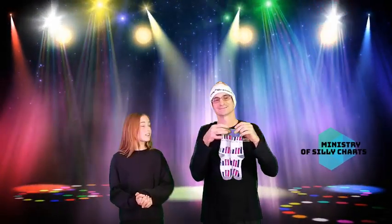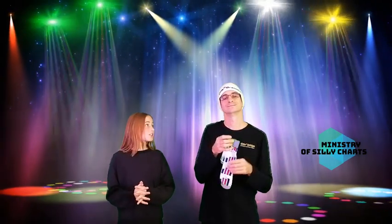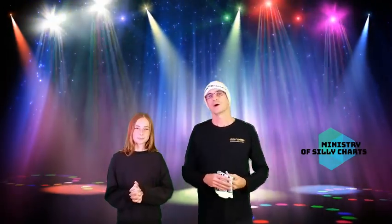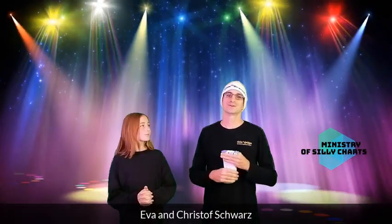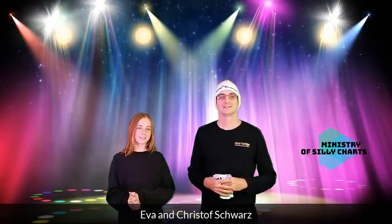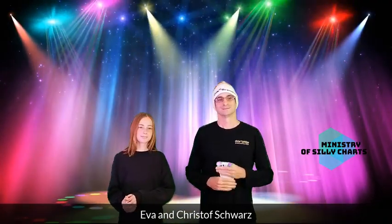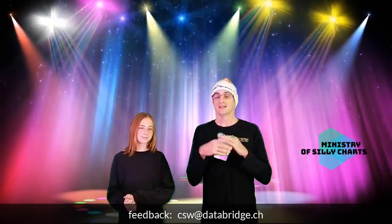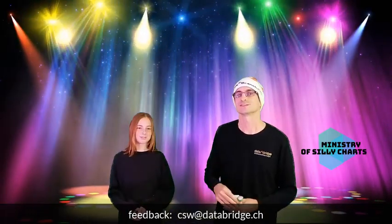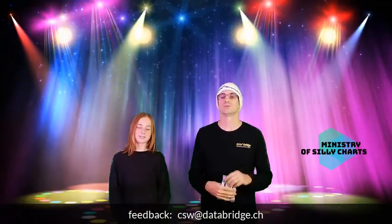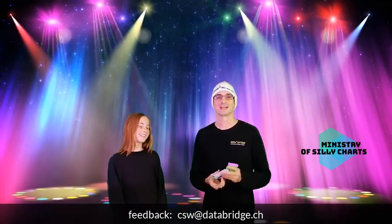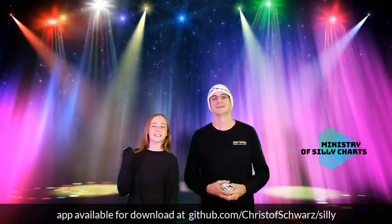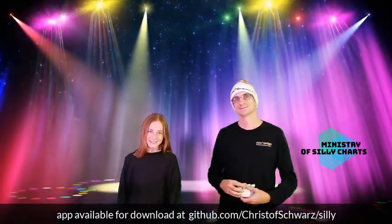This concludes our 2020 Ministry of Silly Charts. I hope you had a lot of fun and laughter with this video and please share it with your peers. And if you have a funny chart for me for the next year's competition, please send it to me. Maybe you will be the winner of the next pair of Qlik socks. See you. Bye. Bye.